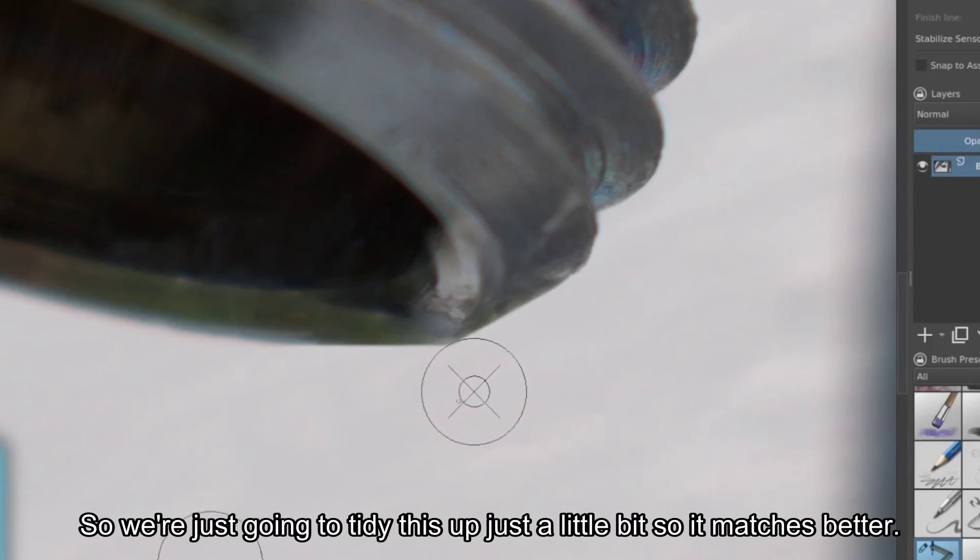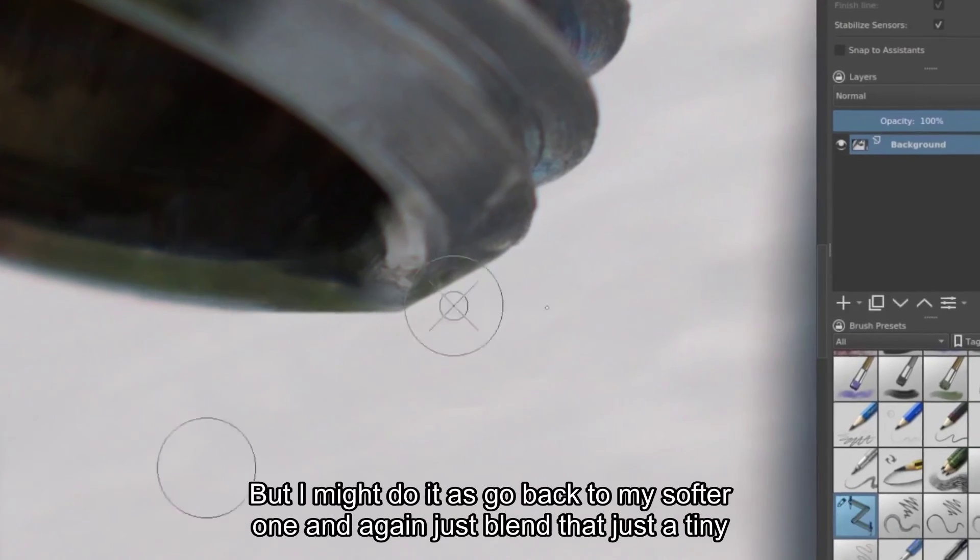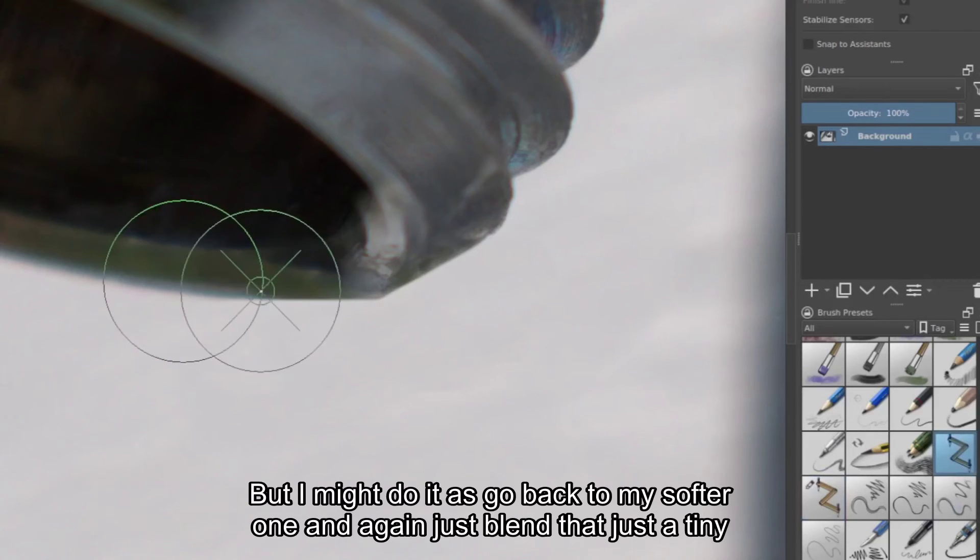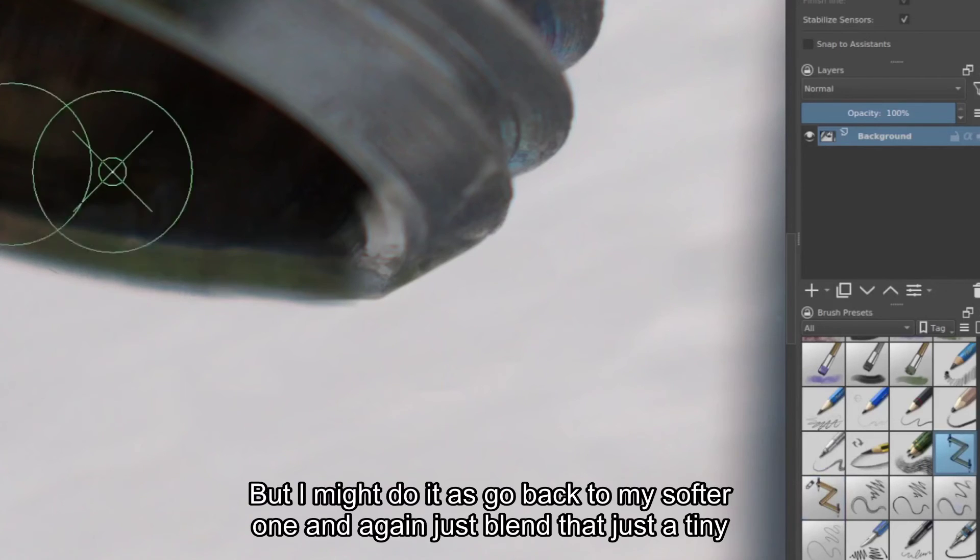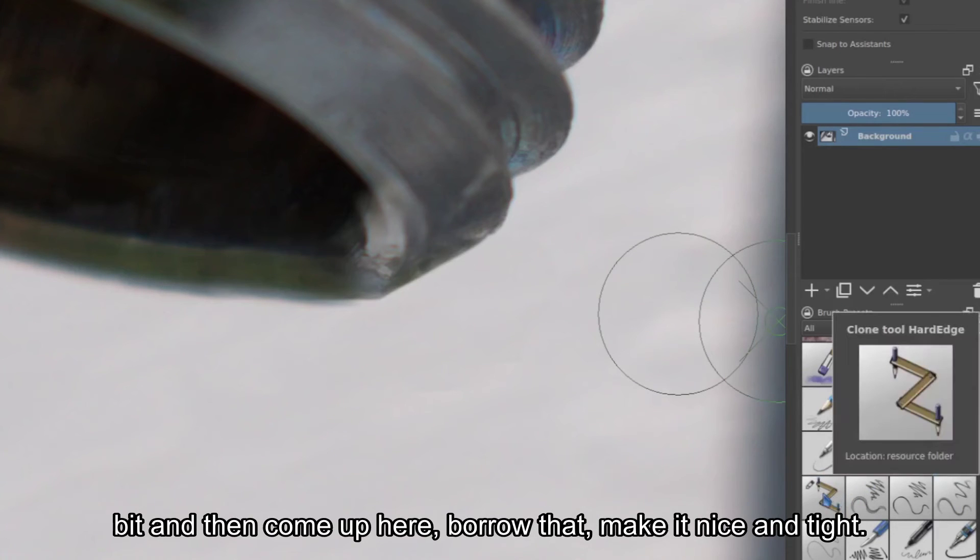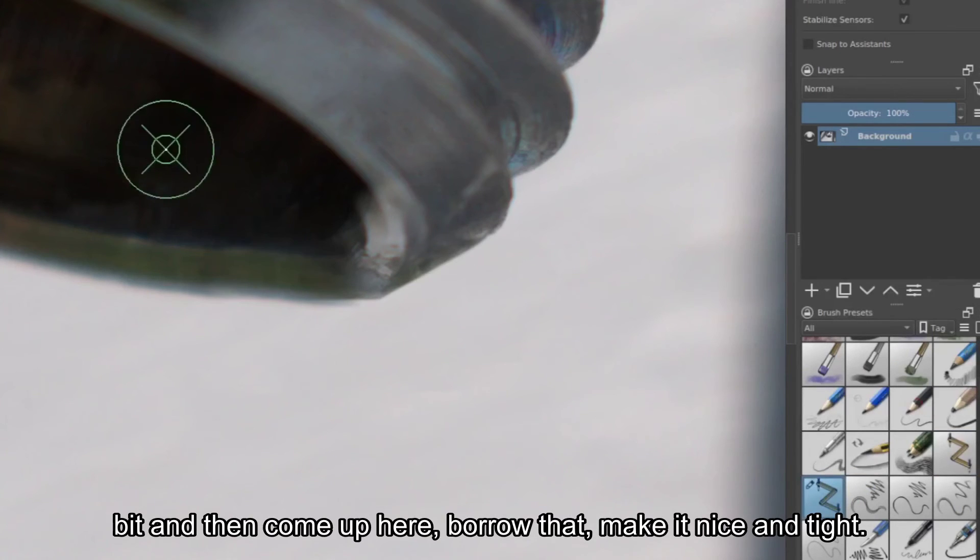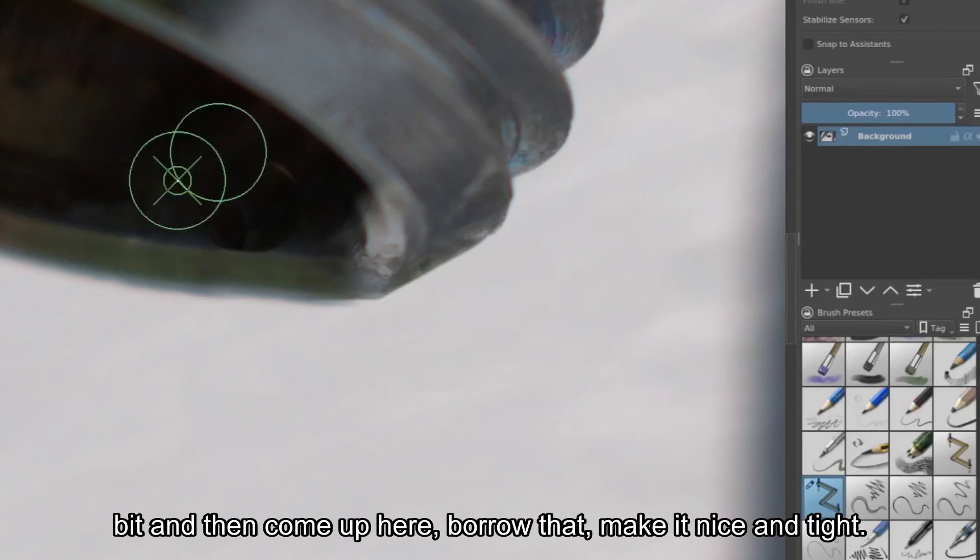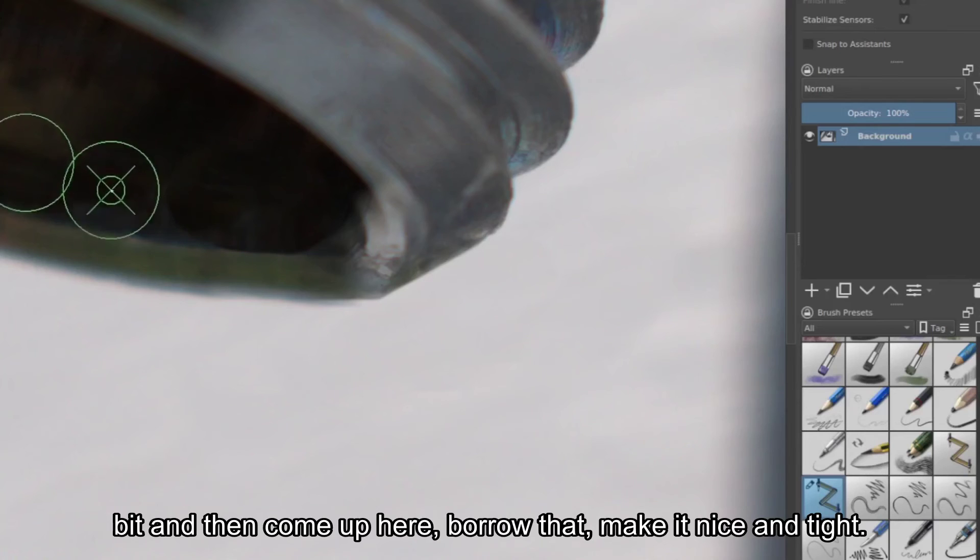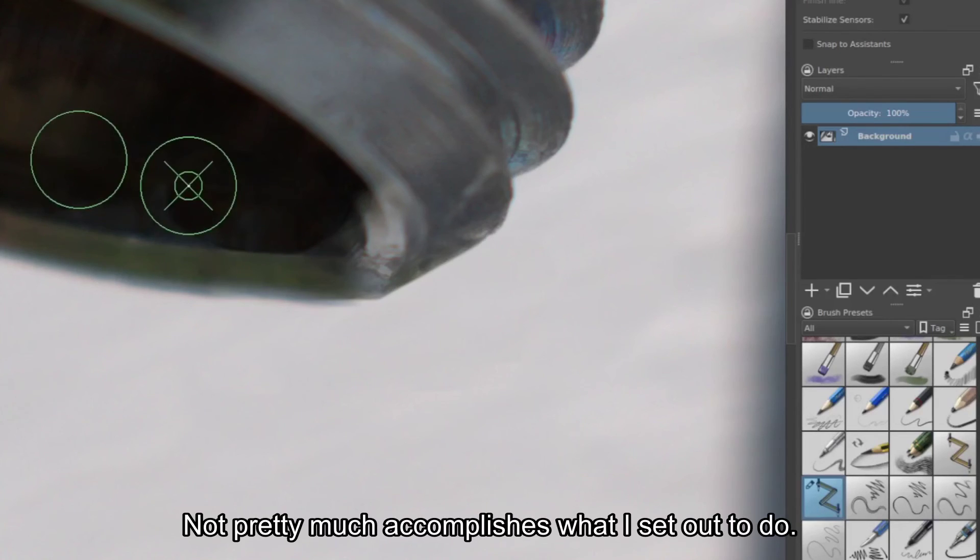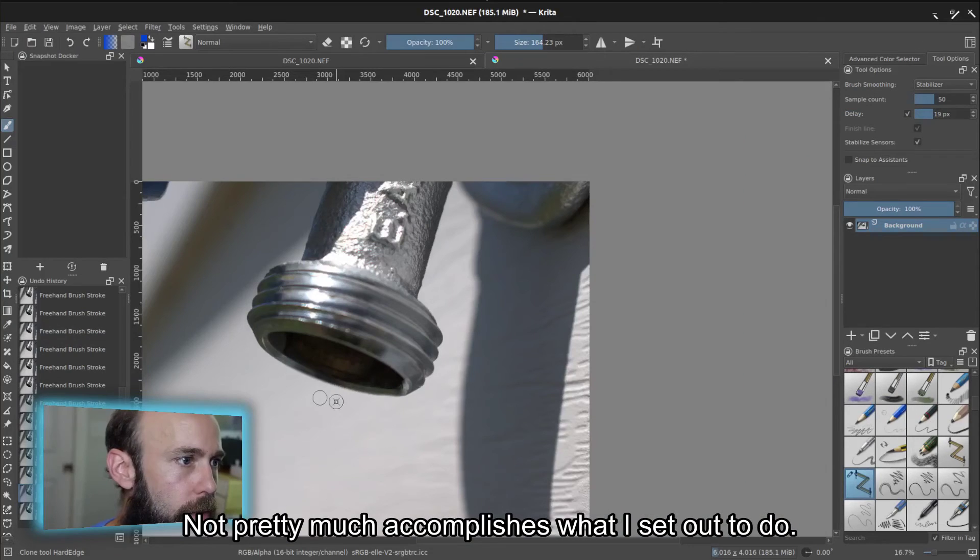And what I might do is go back to my softer one. And again, just blend that just a tiny bit. And then come up here. Borrow that. Make it nice and tight. And that pretty much accomplishes what I set out to do.